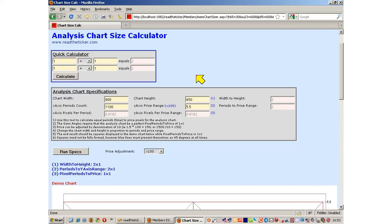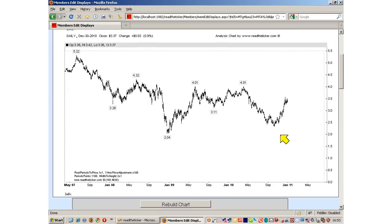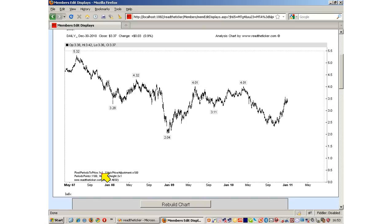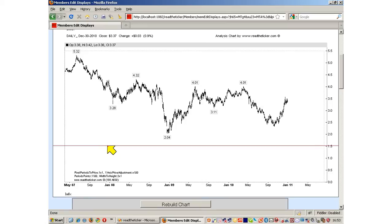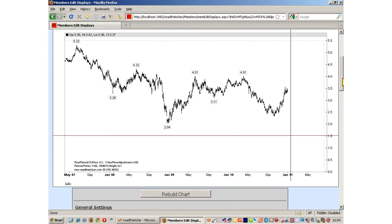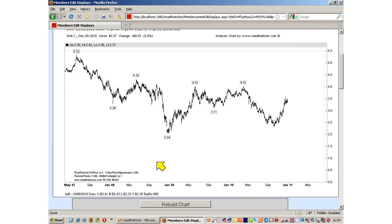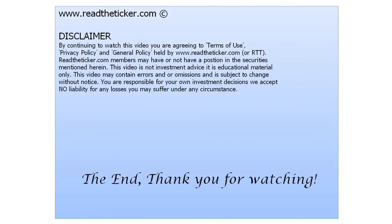We now have a workable chart for the gain angle methodology. So long as we maintain that 1 to 1 time to price ratio, we can easily apply the gain angles. You can use the chart size calculator to manipulate the chart to give you more room. For example, you might want to cut this area off or remove this area. You can do that via manipulation of the chart size calculator. Whatever you do, so long as you maintain the 1 by 1 ratio. This video was intended to show you how to get the chart ready for gain angle methodology. Thank you.